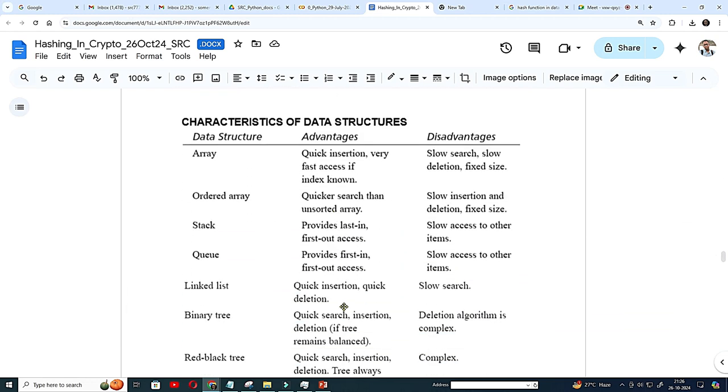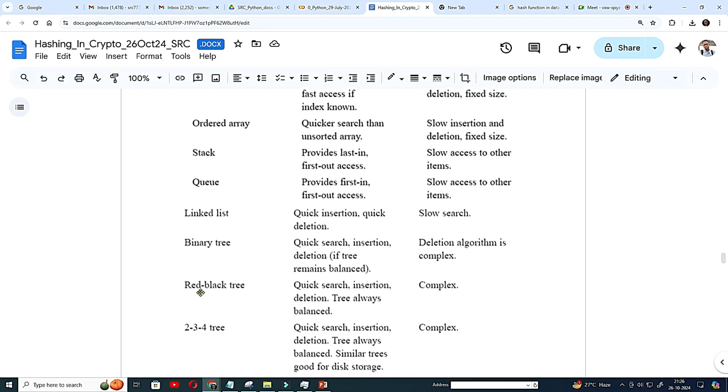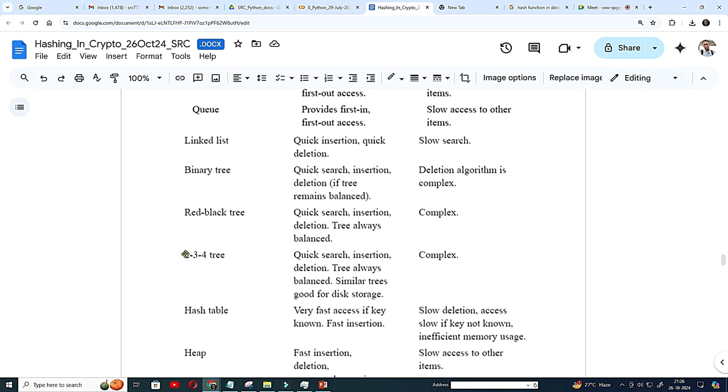This is an important slide, though it is not maintained properly. This characteristics of data structures. So array, you know, ordered array, stack, queue, linked list, binary, red-black. I have not covered but 2-3-3, 2-3-3 I have covered. Same extension 2-3-4, where at any node there can be maximum 3, binary two three three, two three.